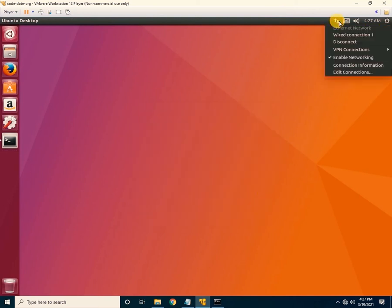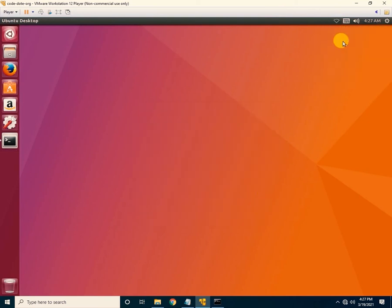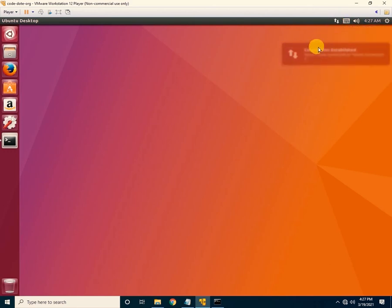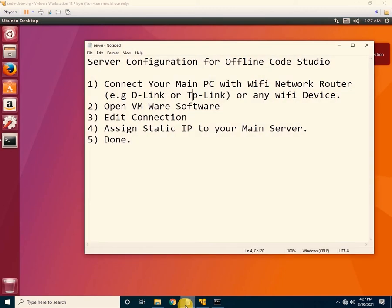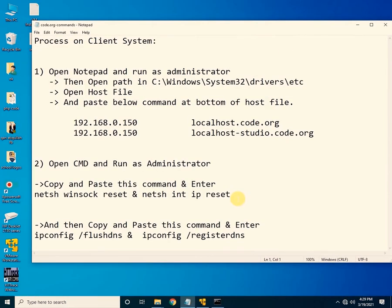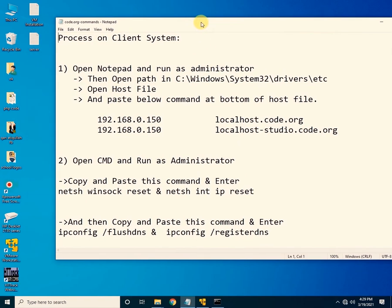Disconnect and reconnect the connection so the static IP settings take effect. The server setting has been successfully assigned. Now we need to configure the client system — there are two steps to connect the client with the server.